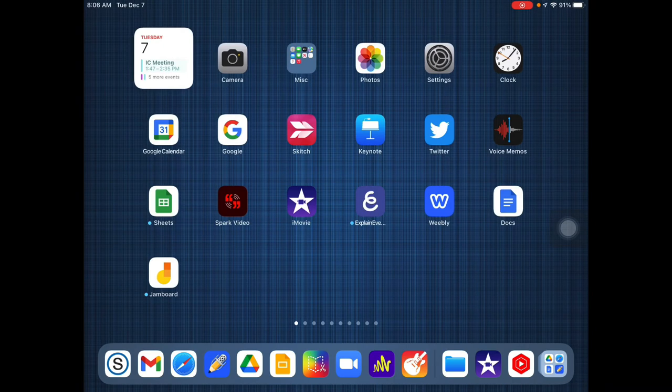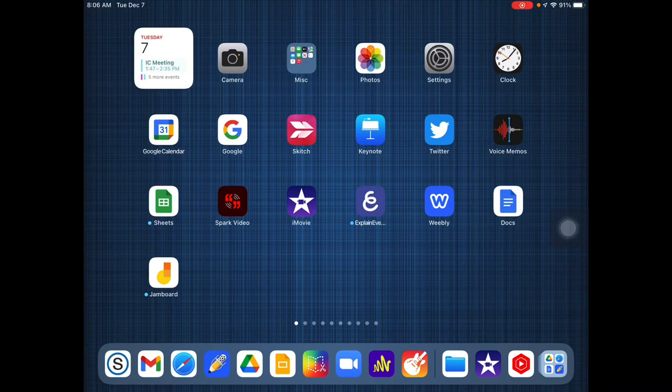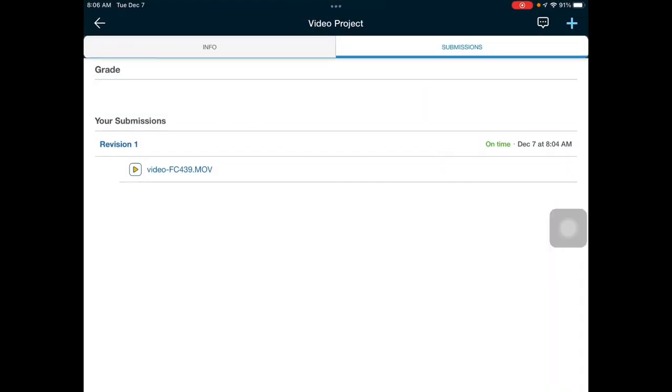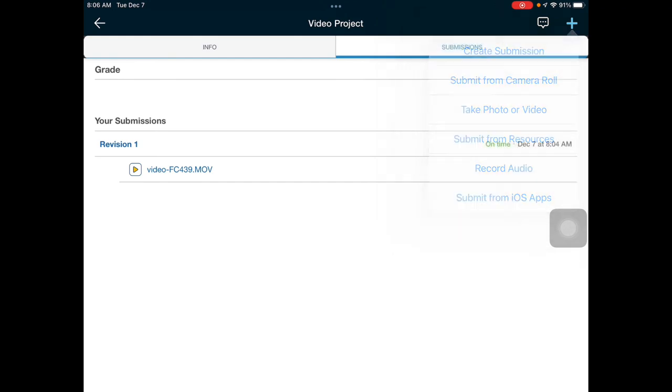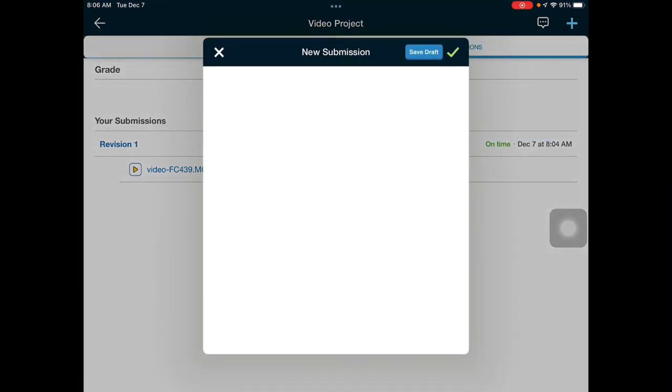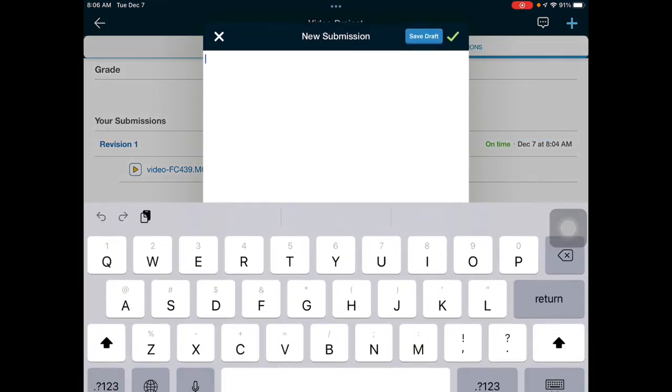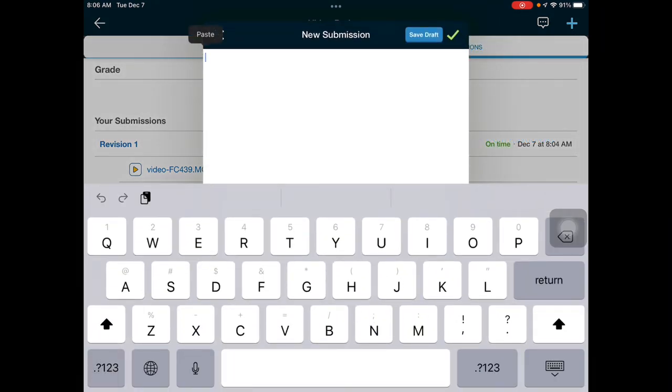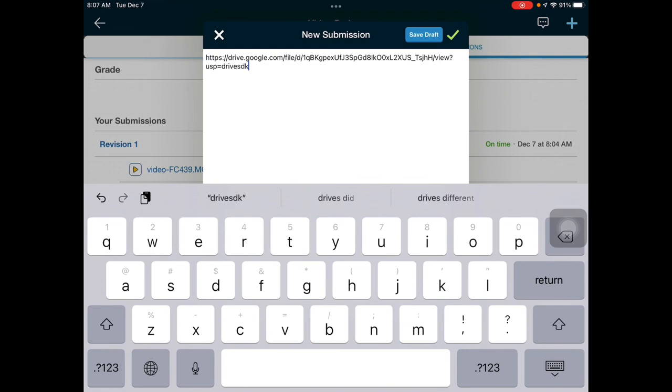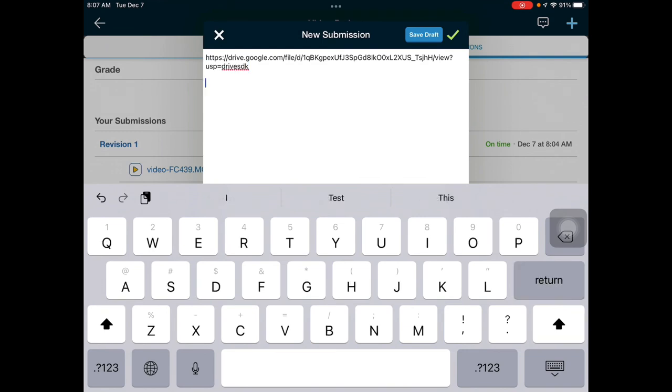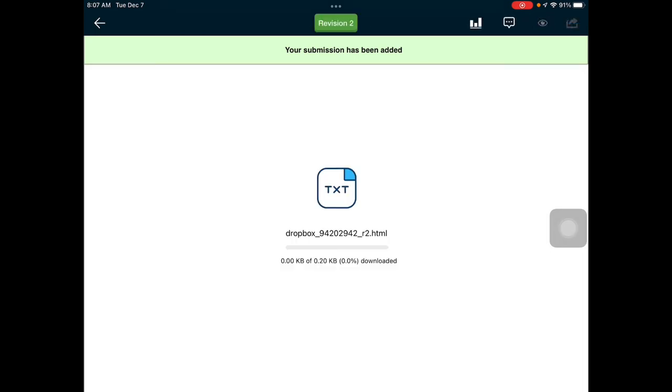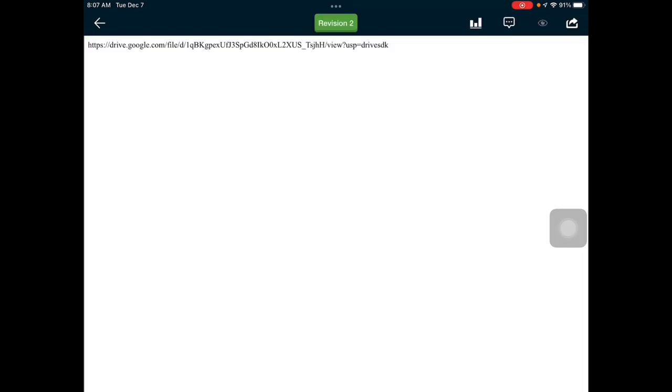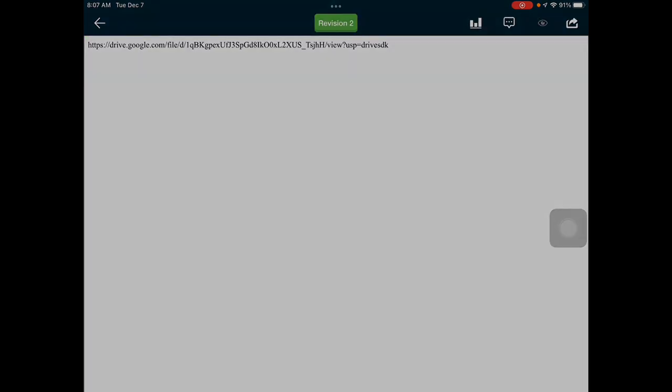Then what you would do is you would go into wherever you're going to submit. Maybe it's a Schoology discussion, maybe it's an assignment. You would create your submission or your post, and you would paste your link and hit return. Then you would green check mark, and then that link will show up for your instructor.